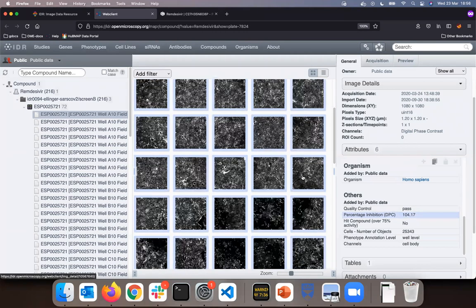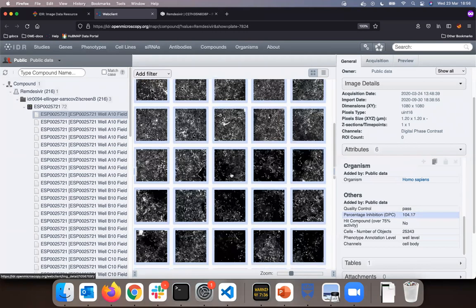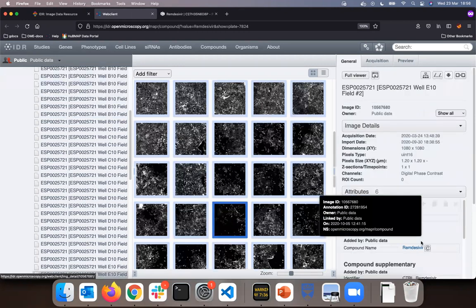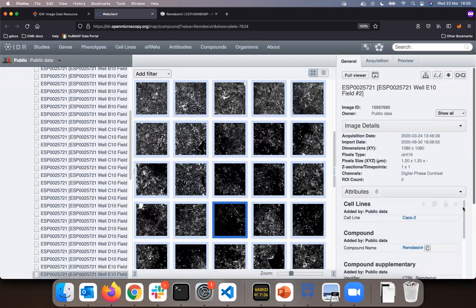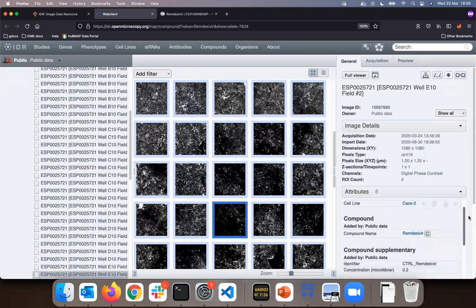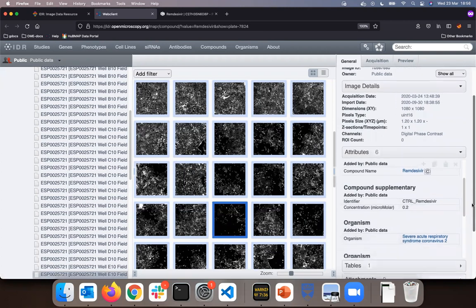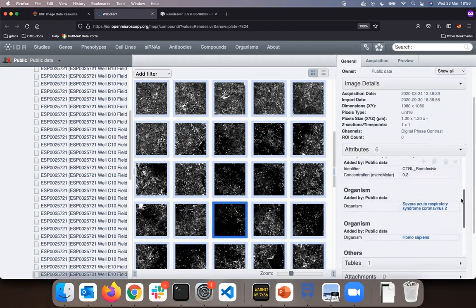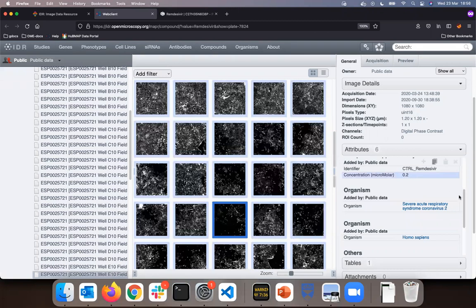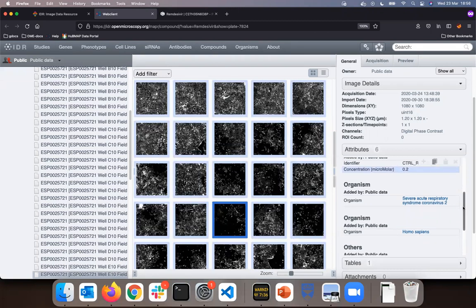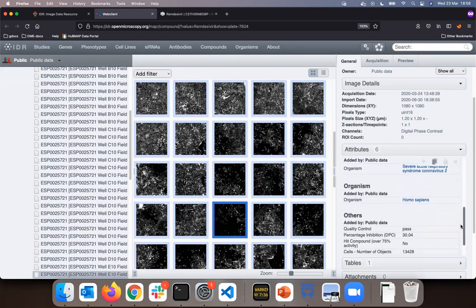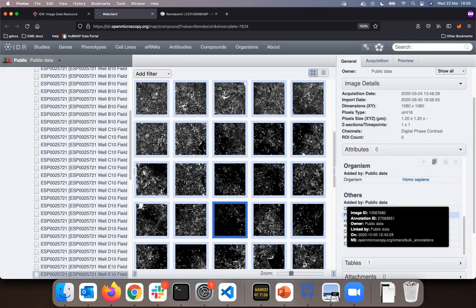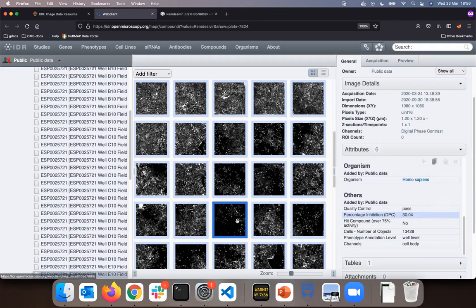If I go to some other image such as this one, and study the metadata on the right-hand pane, I can see that the concentration here was much lower. And I can also see in the others that the DPC is much lower, more than 30, as compared to 104 in the previous case.